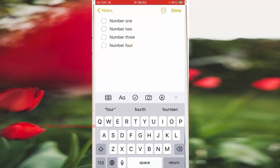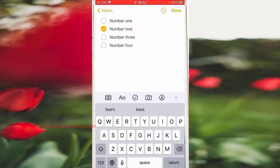Now tap the checklist bullet point to check it off. Here you can see that the app will not move the checked item to the bottom of the list.